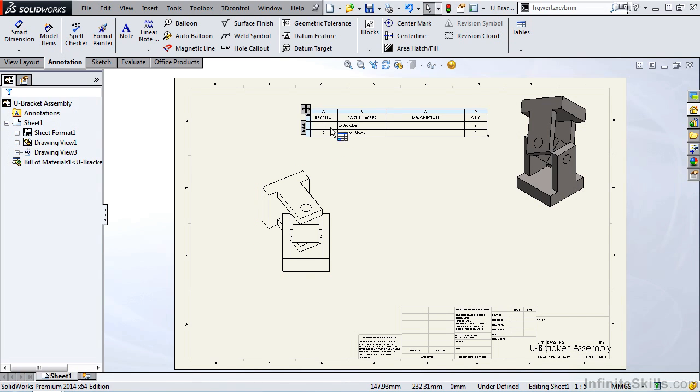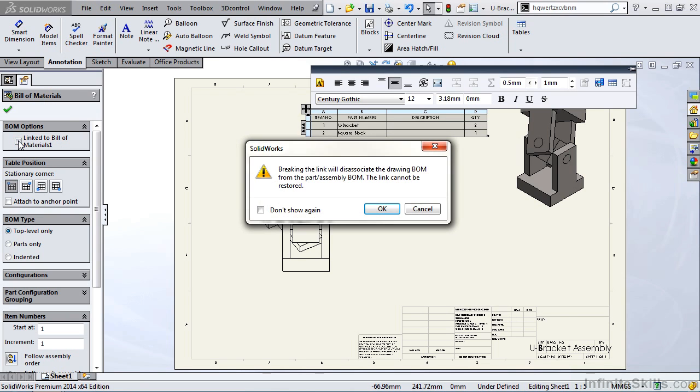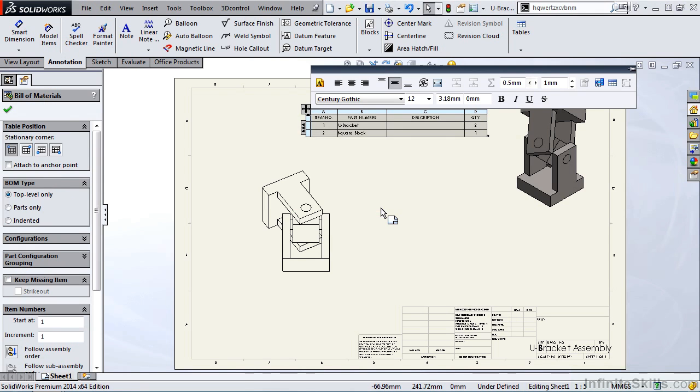Now if you ever want to unlink this table, you simply click in the upper left hand corner. We have an option for Linked to Bill of Materials. You uncheck the check box. You should be aware of the fact that if you break this link, the link cannot be restored.